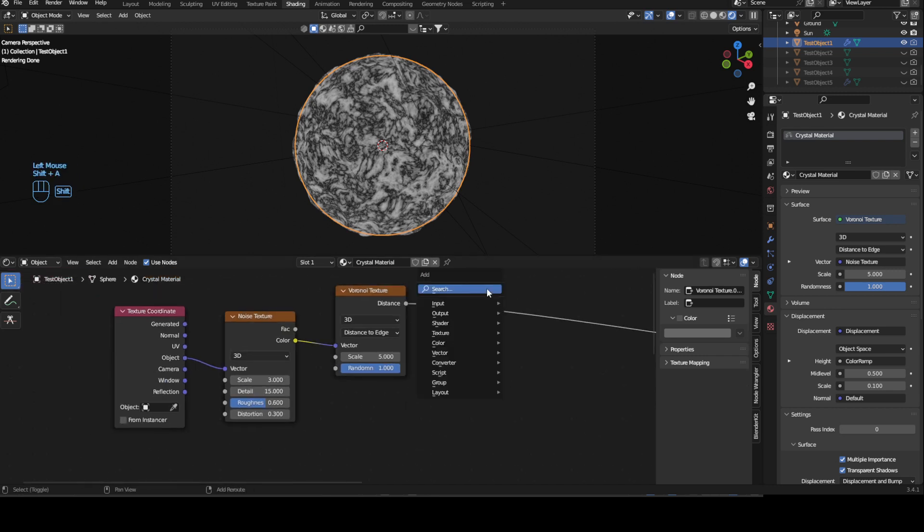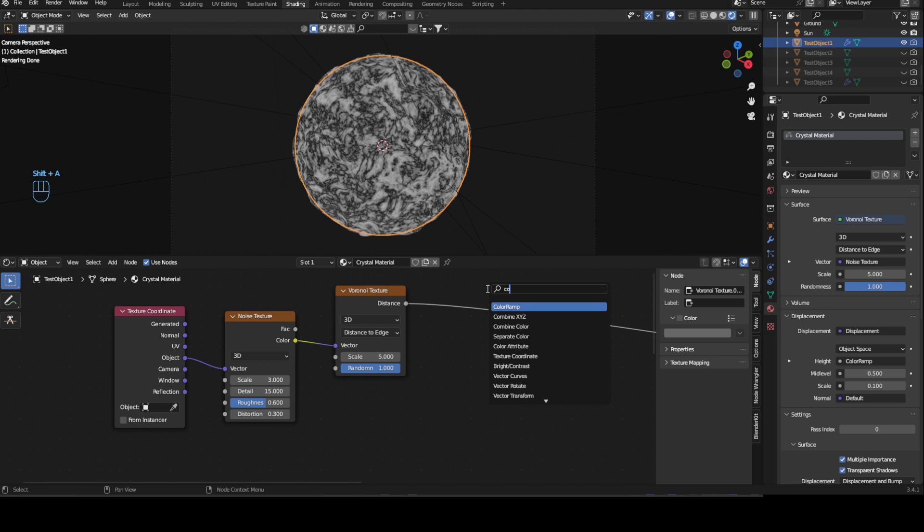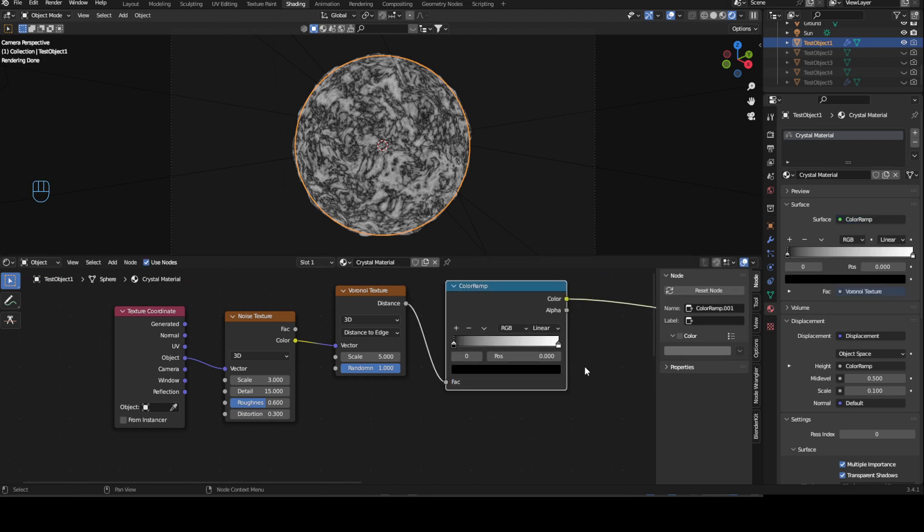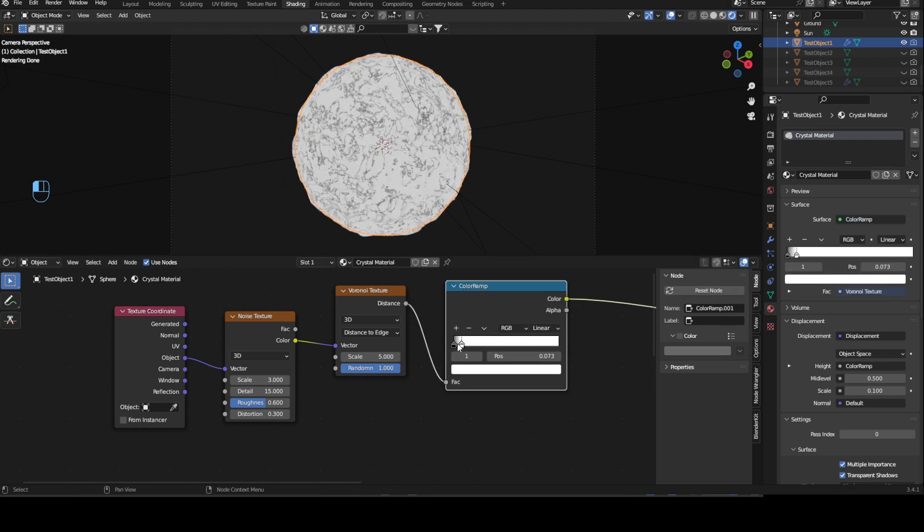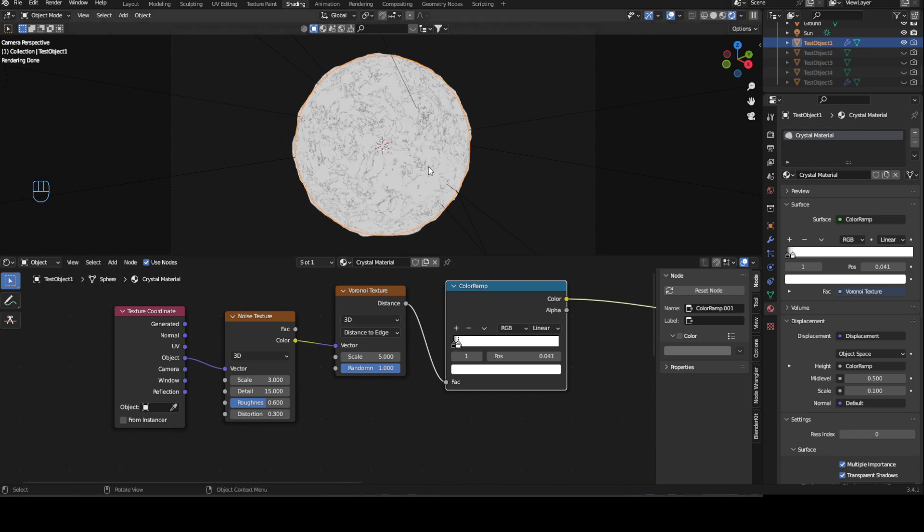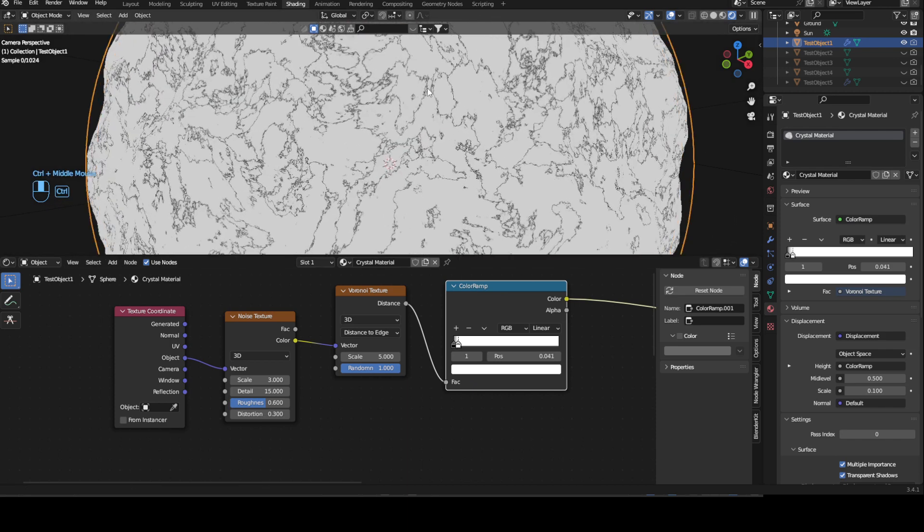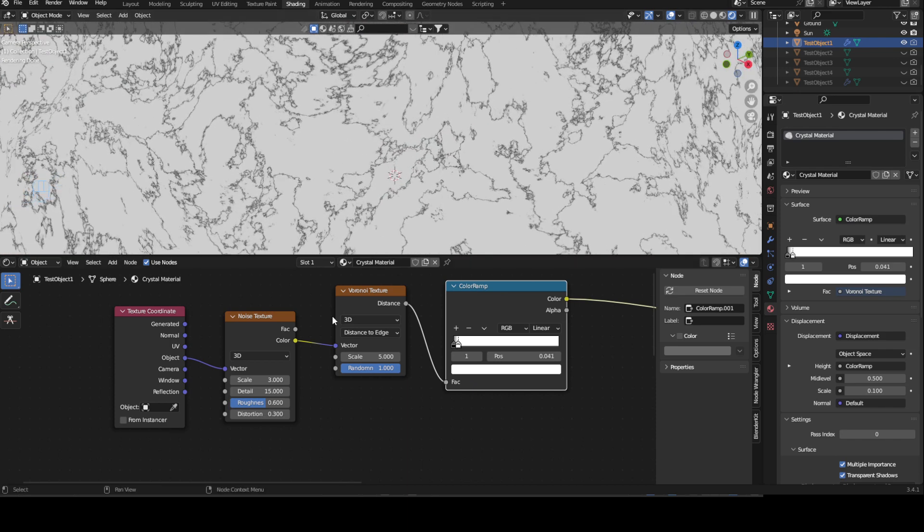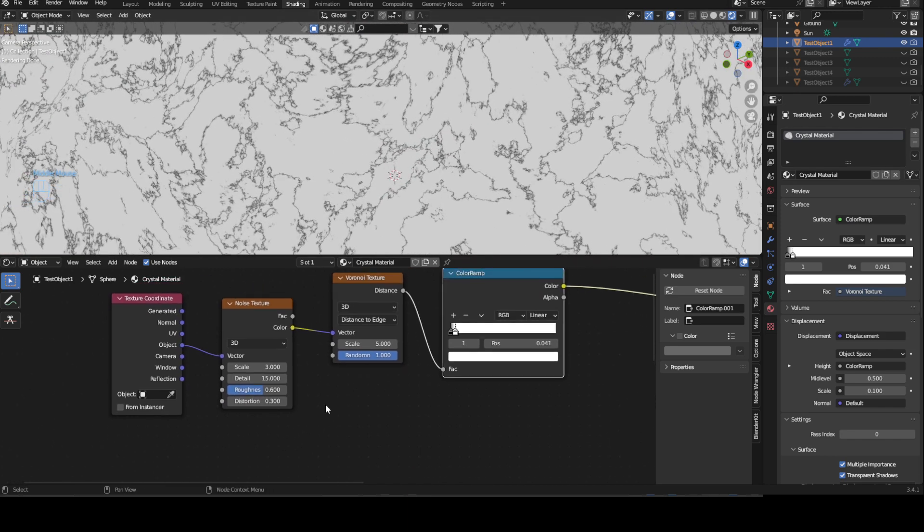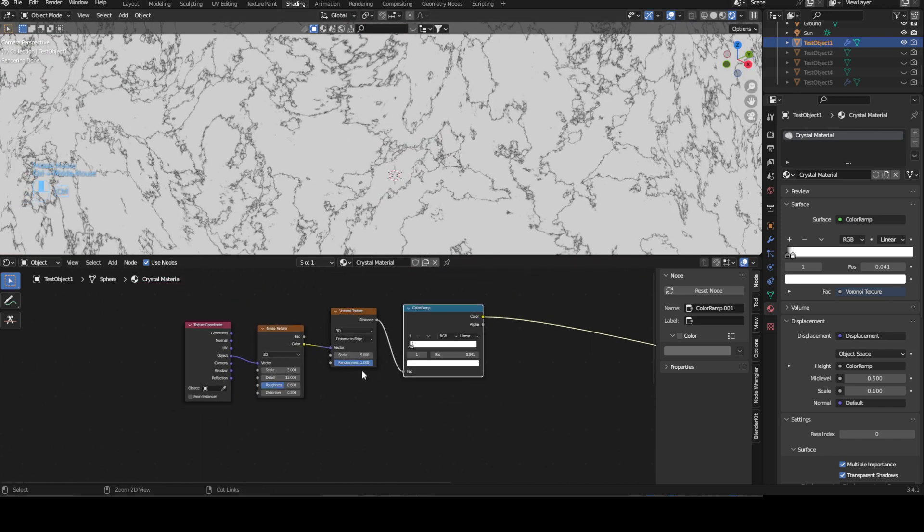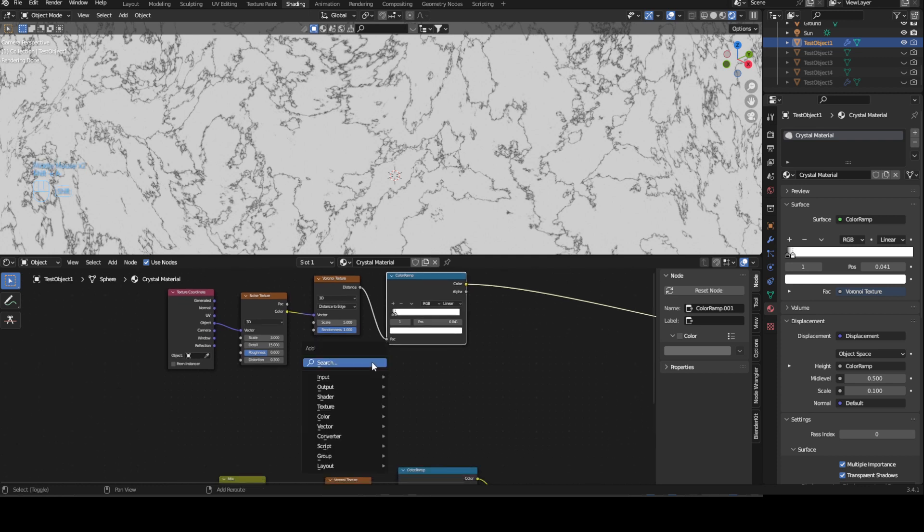So let's bring in a color ramp and make this very close so the scratches are very thin.